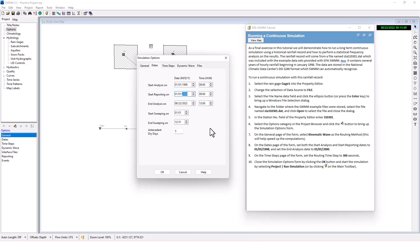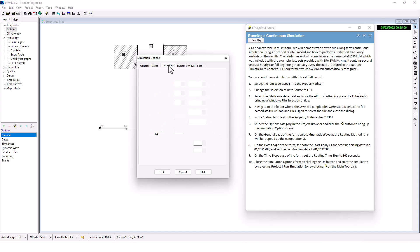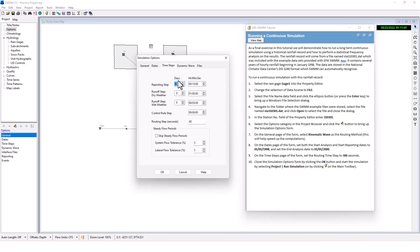On the time step page of the form, set the routing time step to 300 seconds.